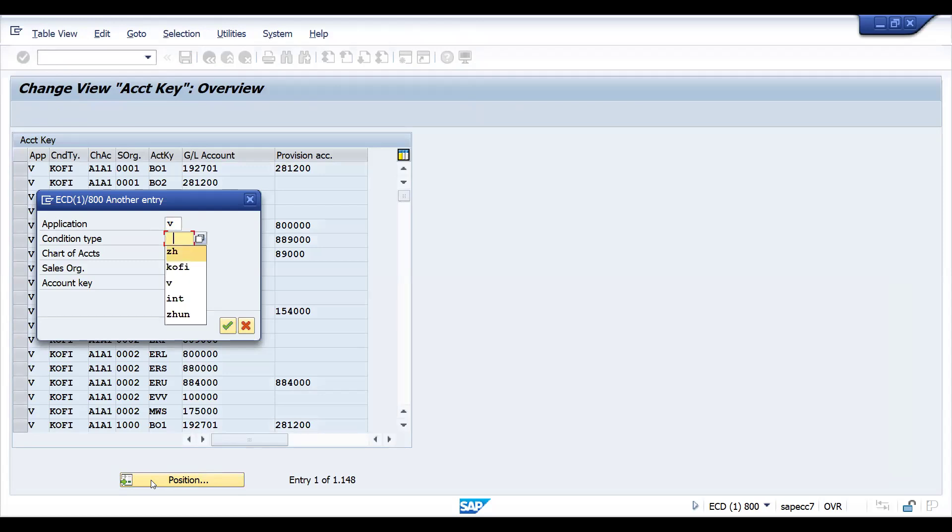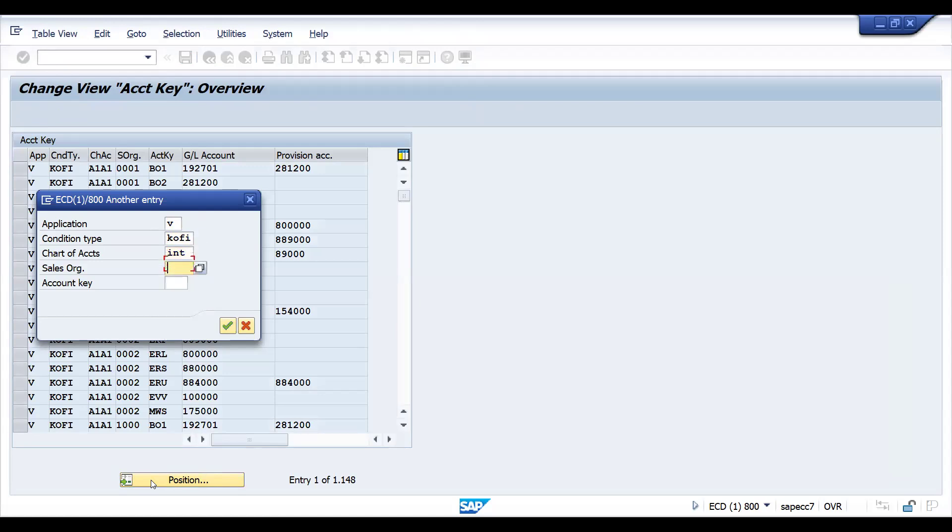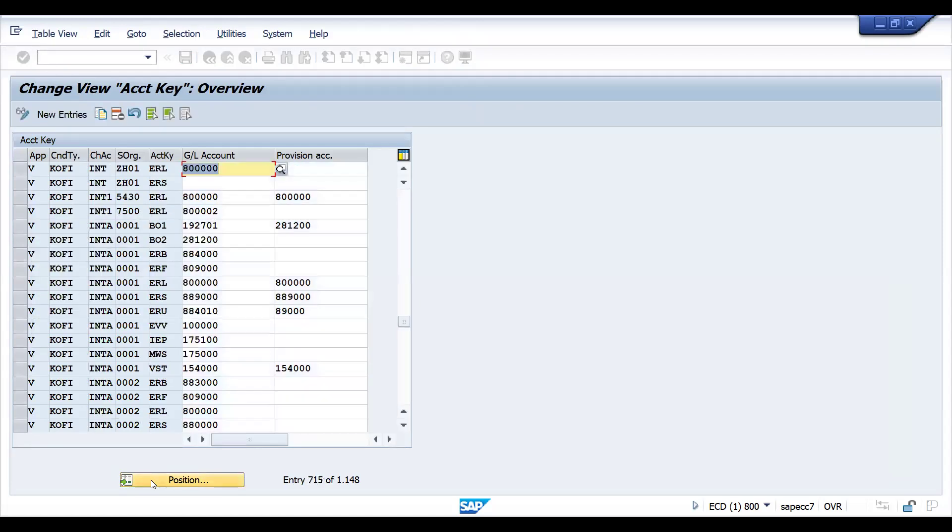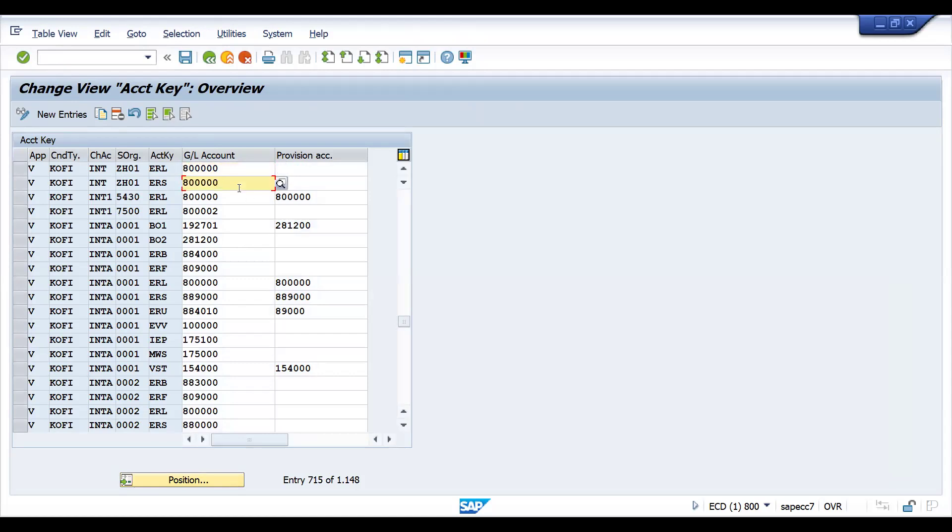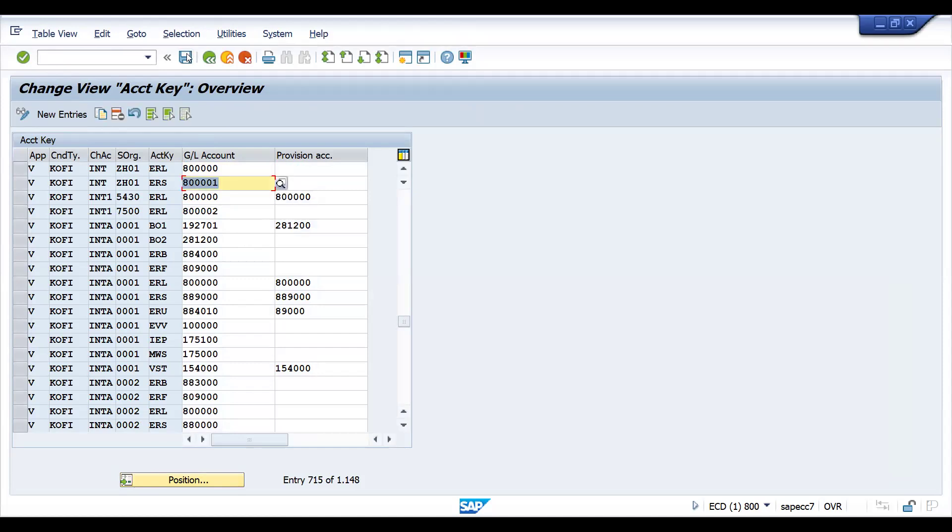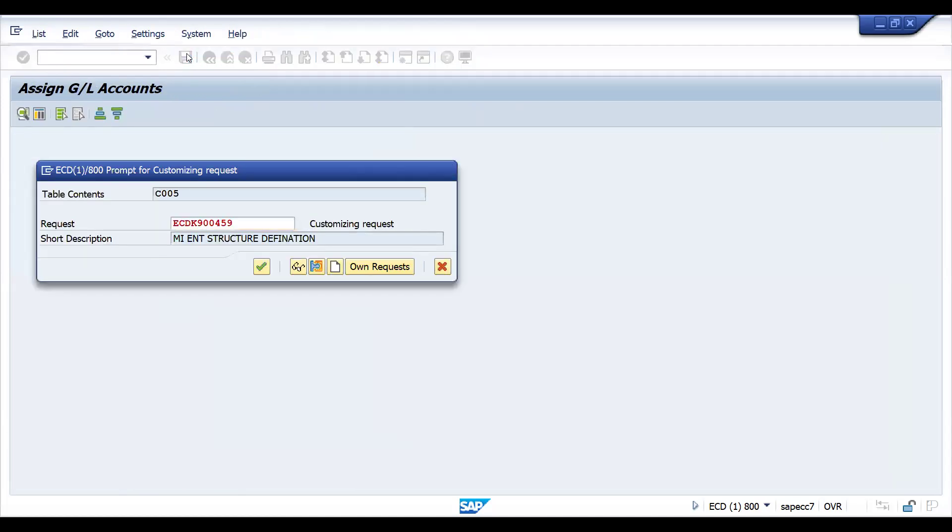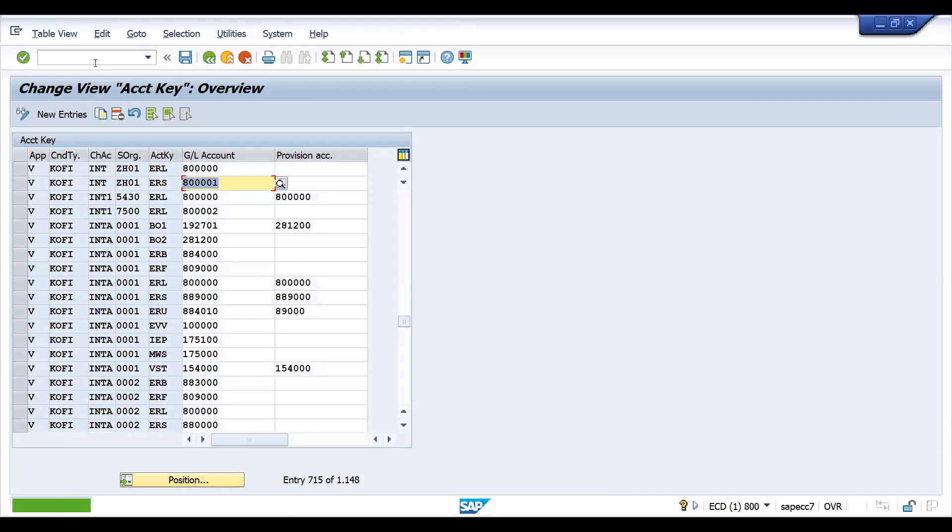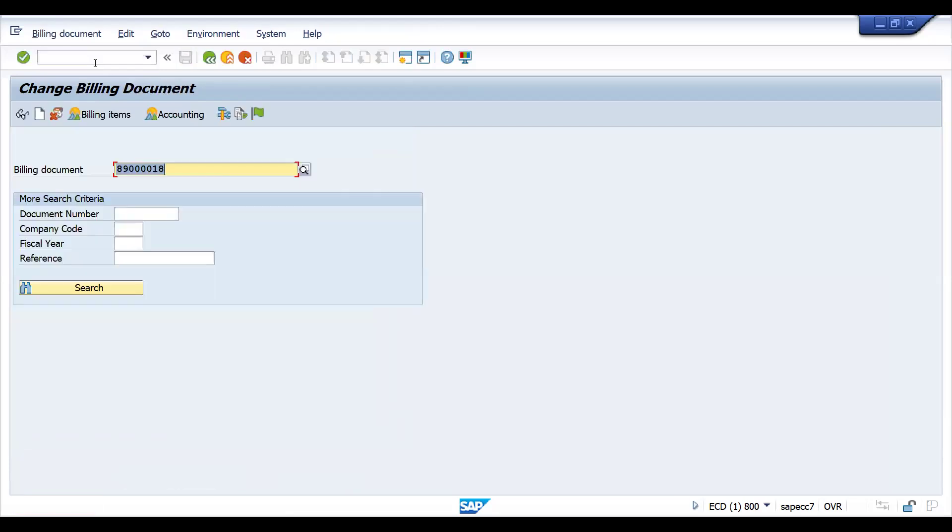Of course this is RL00 factoring discount. It can be any discount for which this GL account is missing. Let's try to check quickly. Because it's my setup, I have replicated the scenario. I know very well. So let's go to this, go to the position KOFI. This is ZH01. Now you can see this GL account is missing for this line.